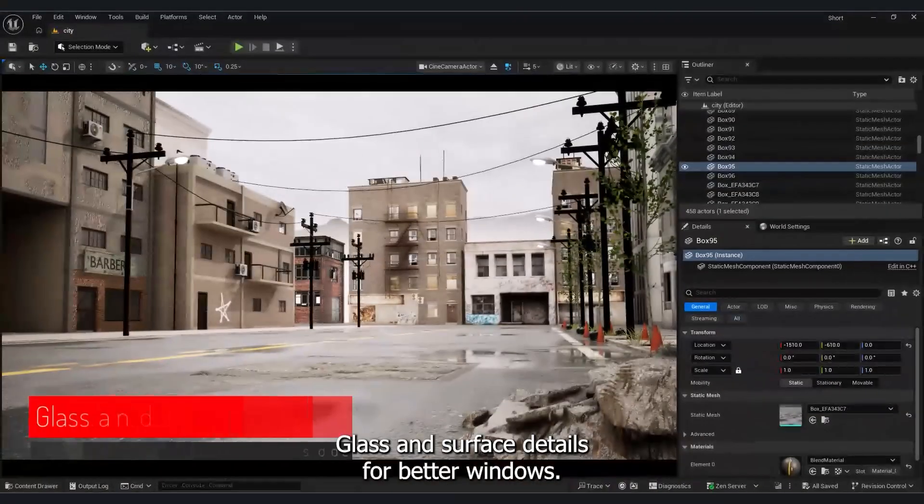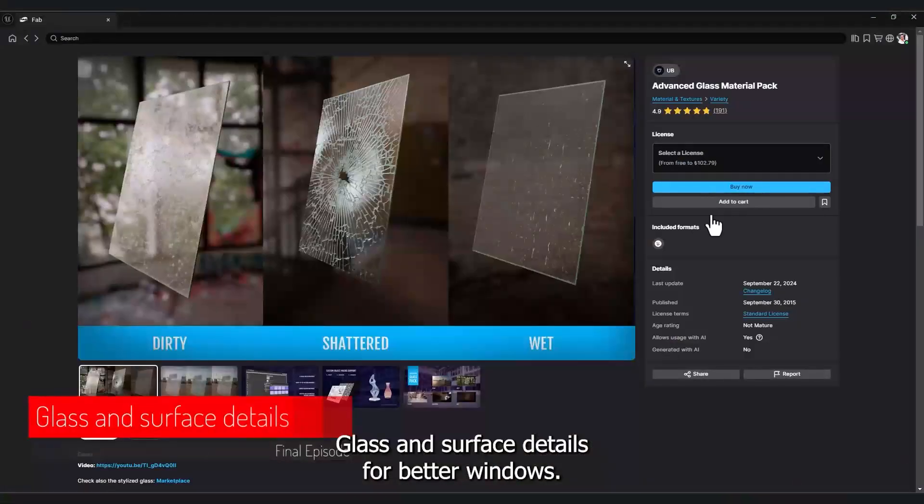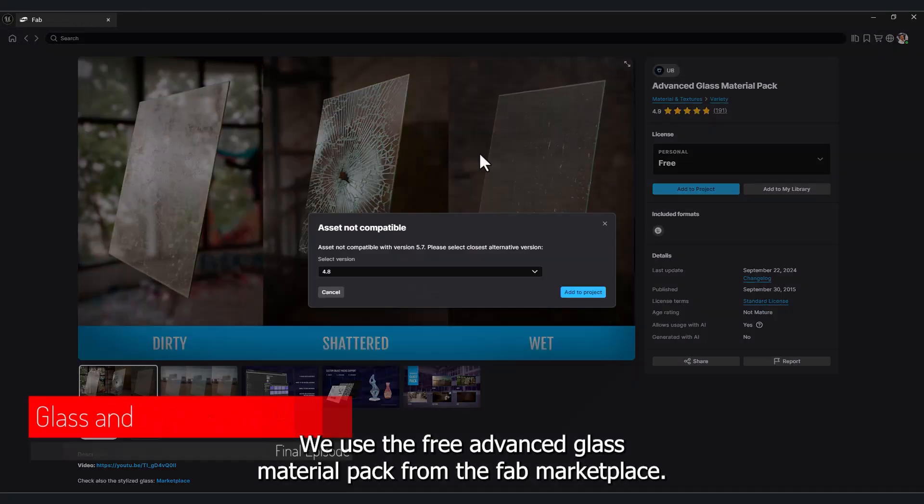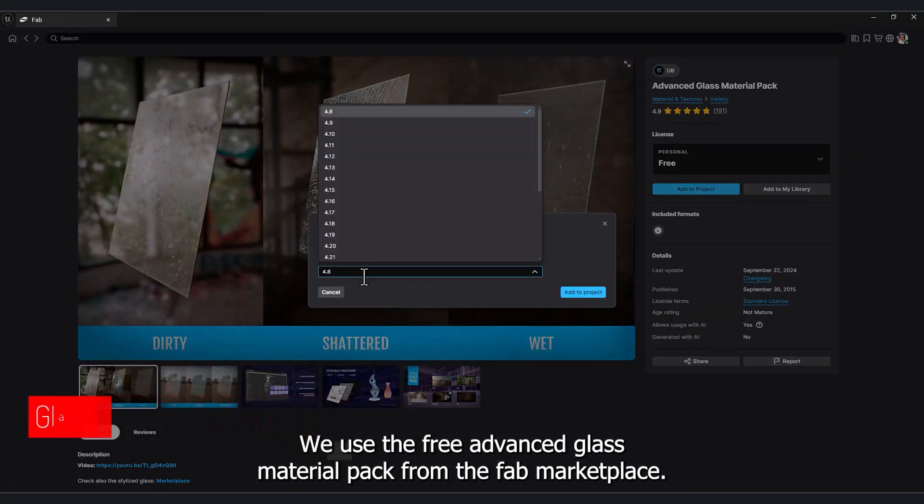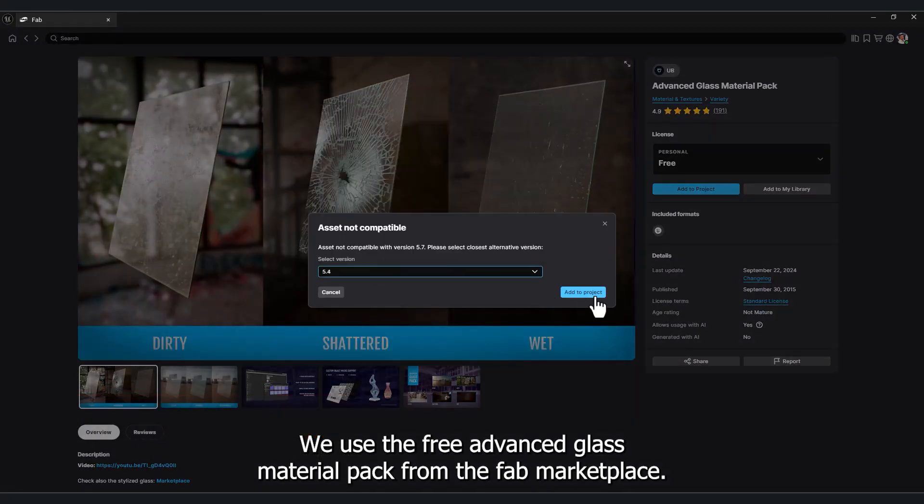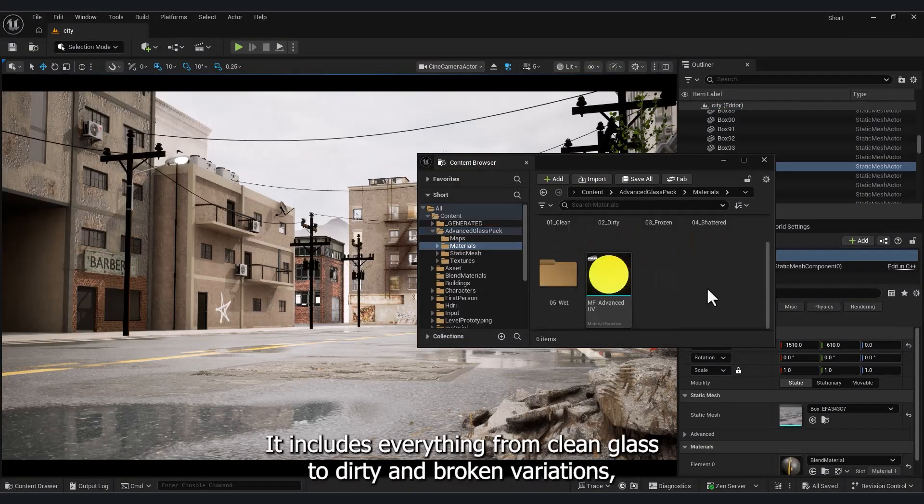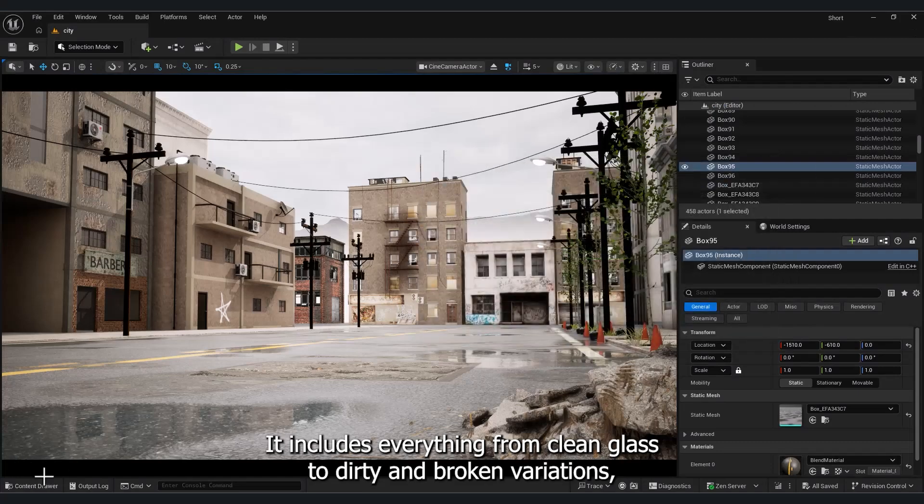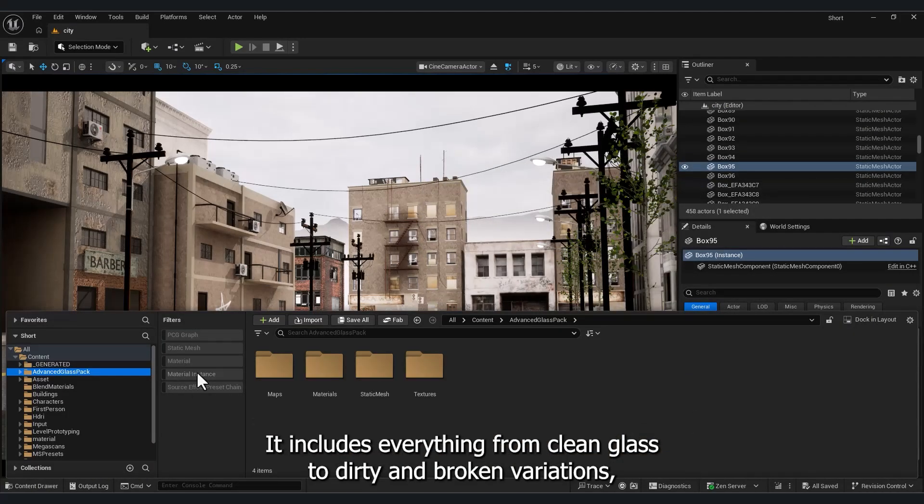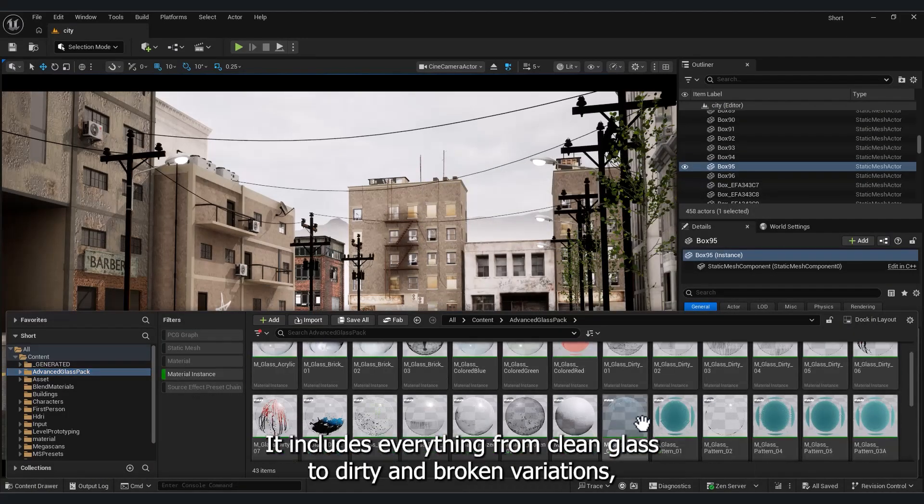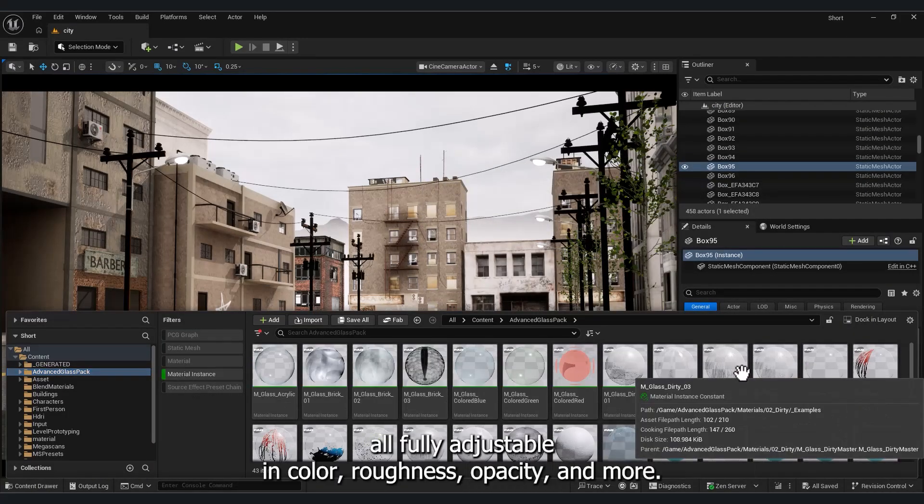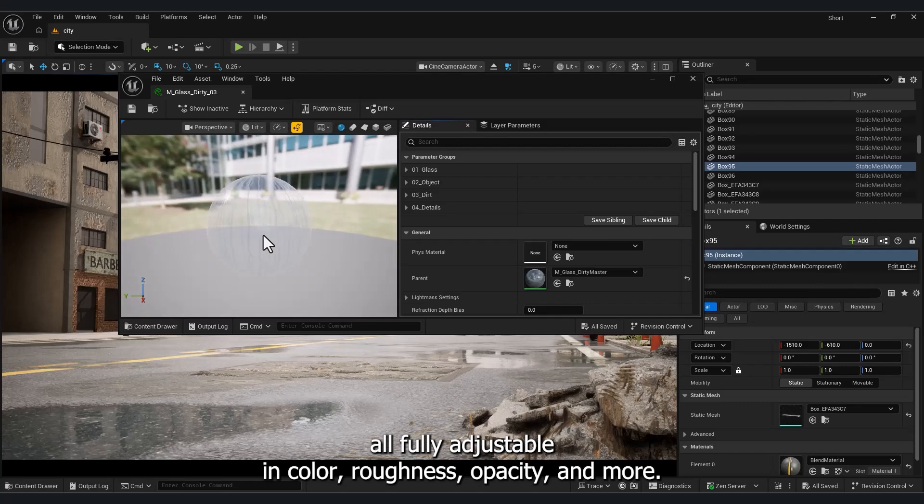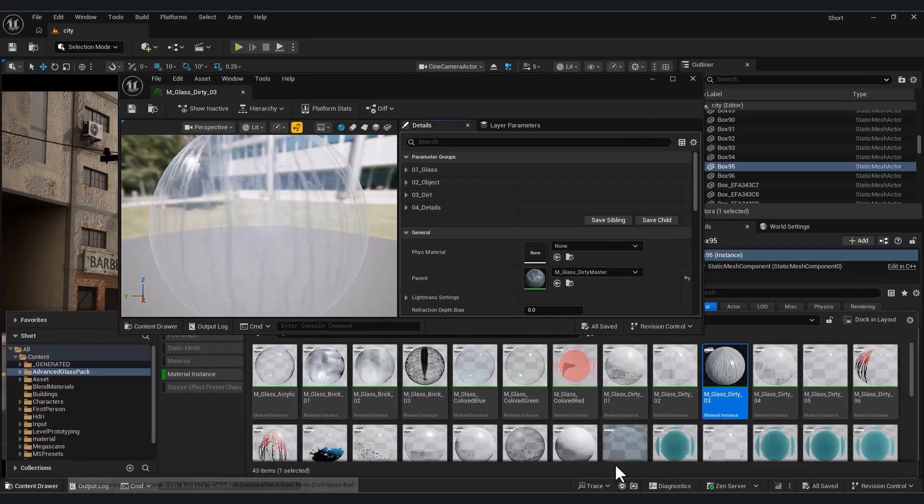Glass and surface details. For better windows, we use the free advanced glass material pack from the Fab Marketplace. It includes everything from clean glass to dirty and broken variations, all fully adjustable in color, roughness, opacity and more.